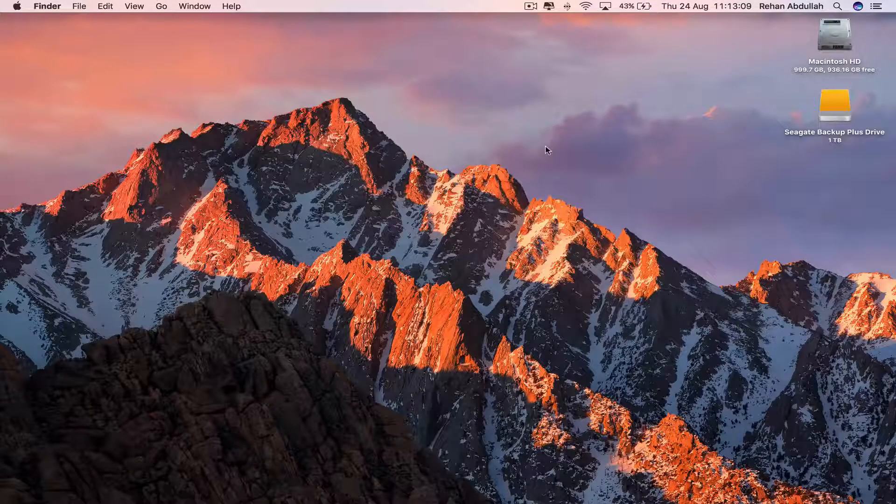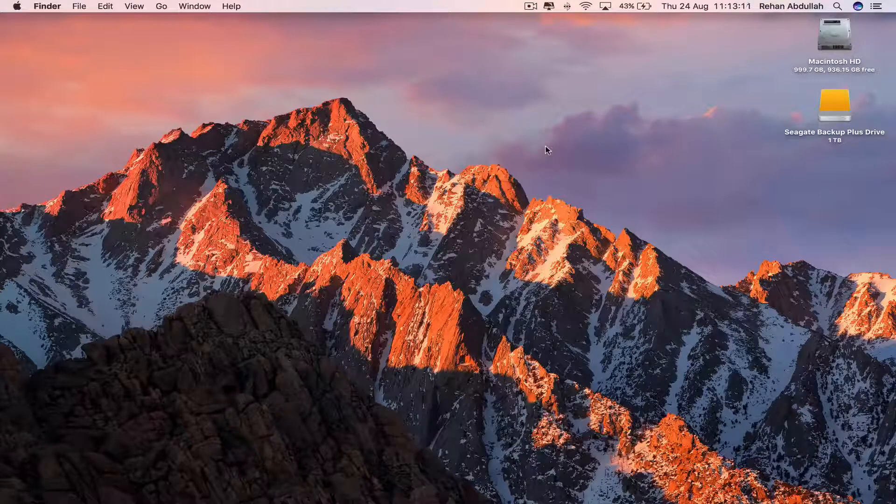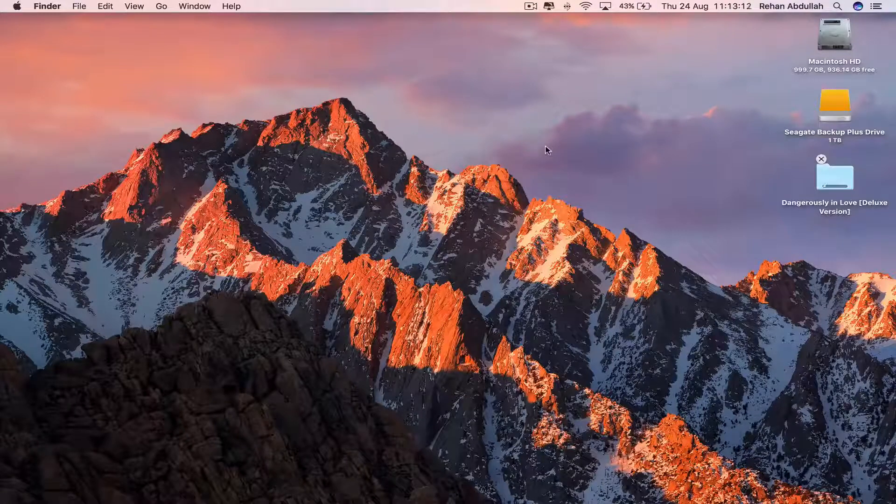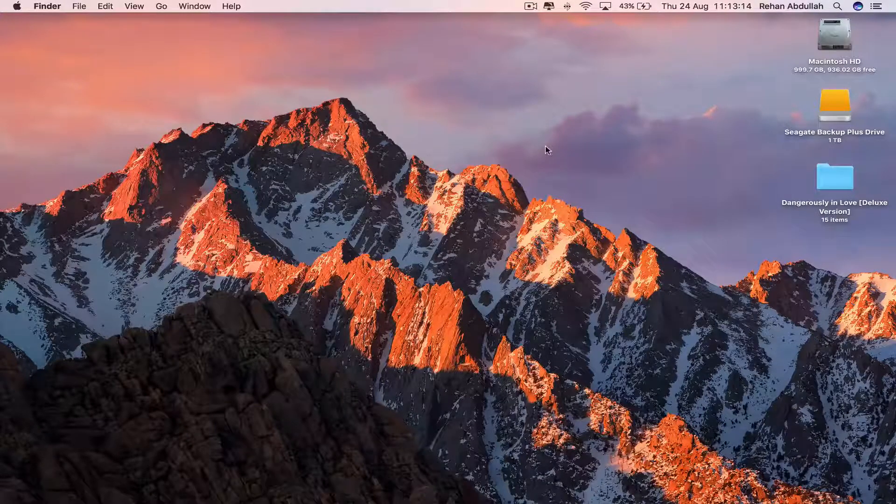And now go to the desktop and paste it onto the desktop, so Command V will paste the whole album onto the desktop.